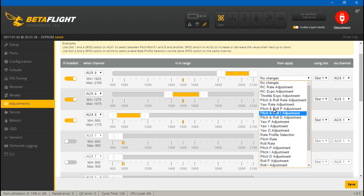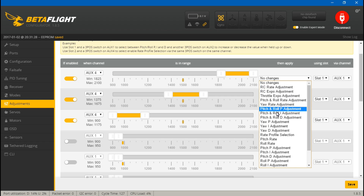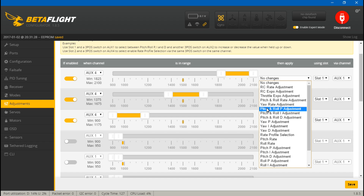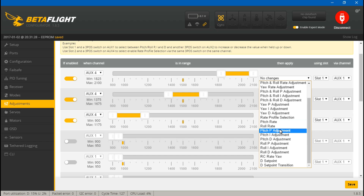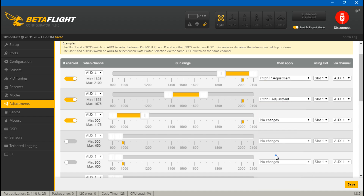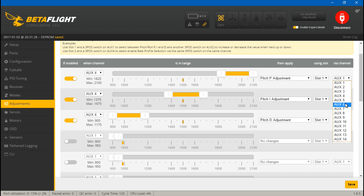Over here you choose what this switch will do. You can change rates and expos if you want, but personally I just use the profile tuning tab. I would not use a combined pitch-and-roll adjustment because chances are your pitch and roll won't be the same values, so adjust them individually. I'll set these to Pitch P, Pitch I, and Pitch D on slot 1. Then for the increase/decrease switch, I've set that to auxiliary 5 — set all of those to 5 as well.